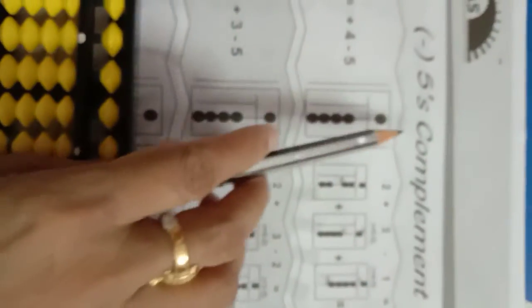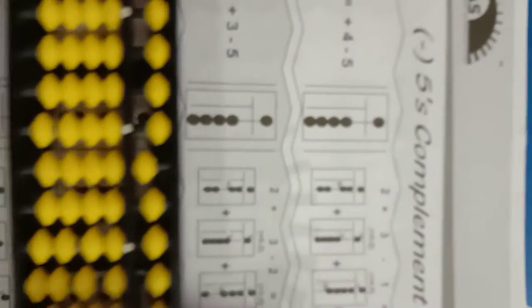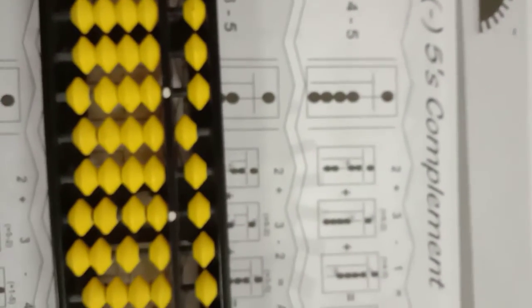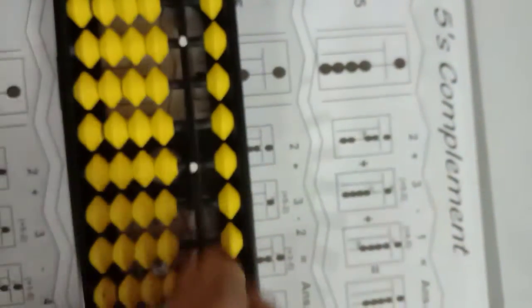Now start page number 16. 5's complement. This page number 16 is only for practice.